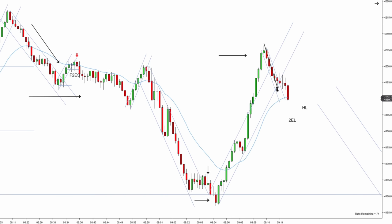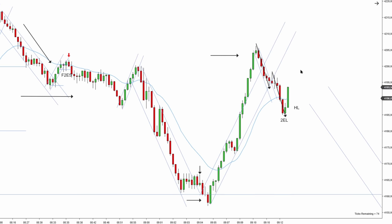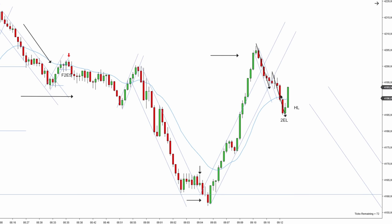Prices are breaking lower. I have a first leg down, pullback, second leg down, and notice we broke below EMA again. We have a second entry long but it is below EMA. If I want to go long and I don't have a strong key entry point or strong bigger trend line, I need to wait for prices to push above EMA.